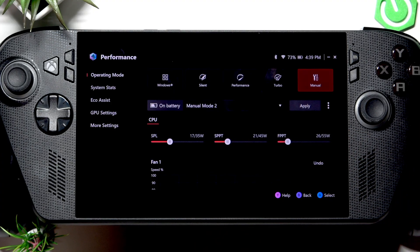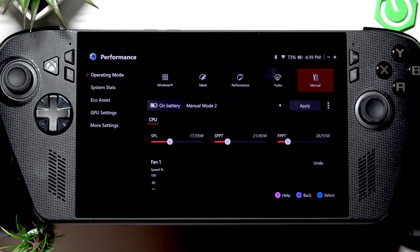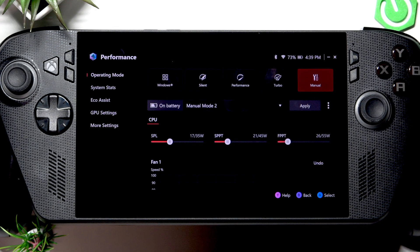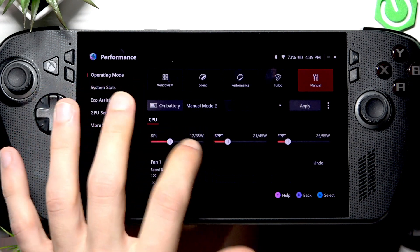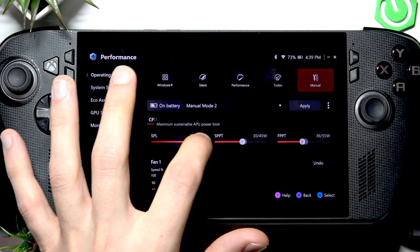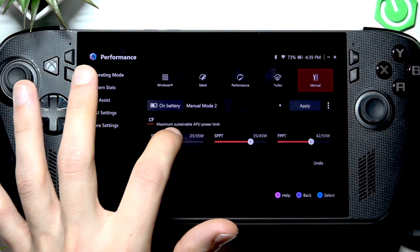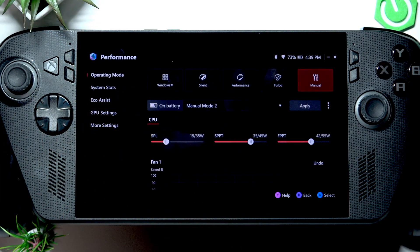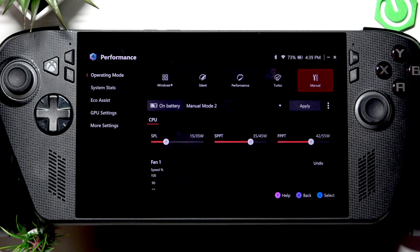FPPT is the short burst power limit for a few seconds, allowing maximum turbo boost during intense load spikes. All of these values are dependent on each other.